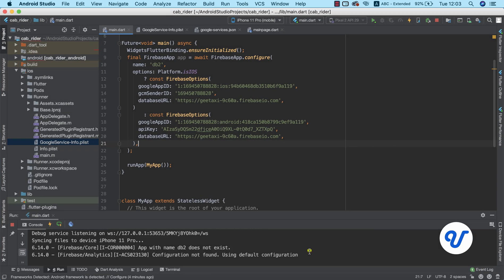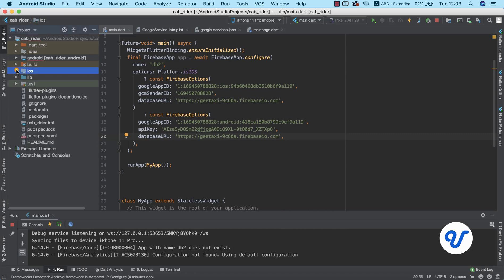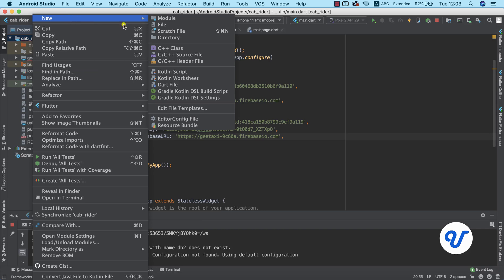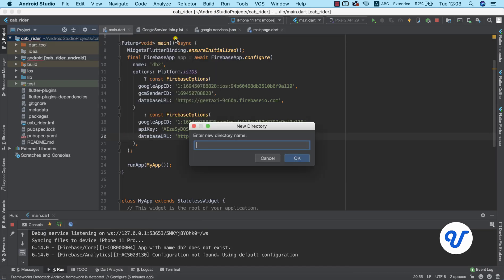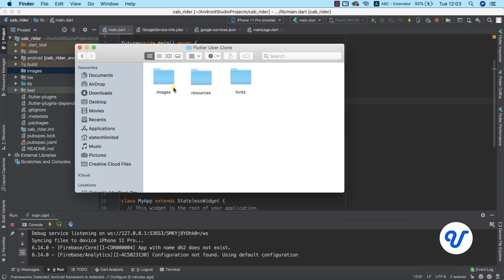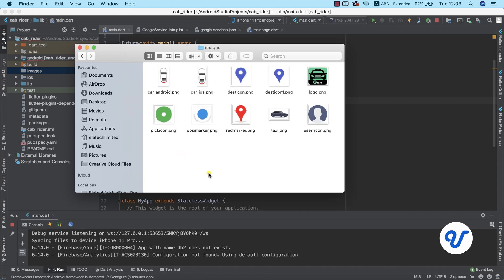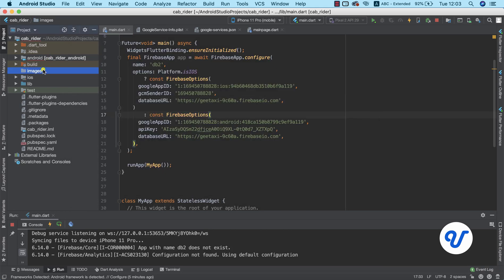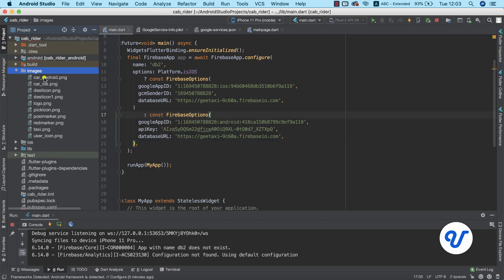I'm going to pull up Android Studio. The first thing we need to do is create a new folder — I'm going to call it 'images' — so this is where all our image files are going to be saved. I'll navigate to our resource folder and open up the images folder. I'll use Ctrl+A to select all of the images and paste them inside the images folder. The images are now shown here and load up properly.